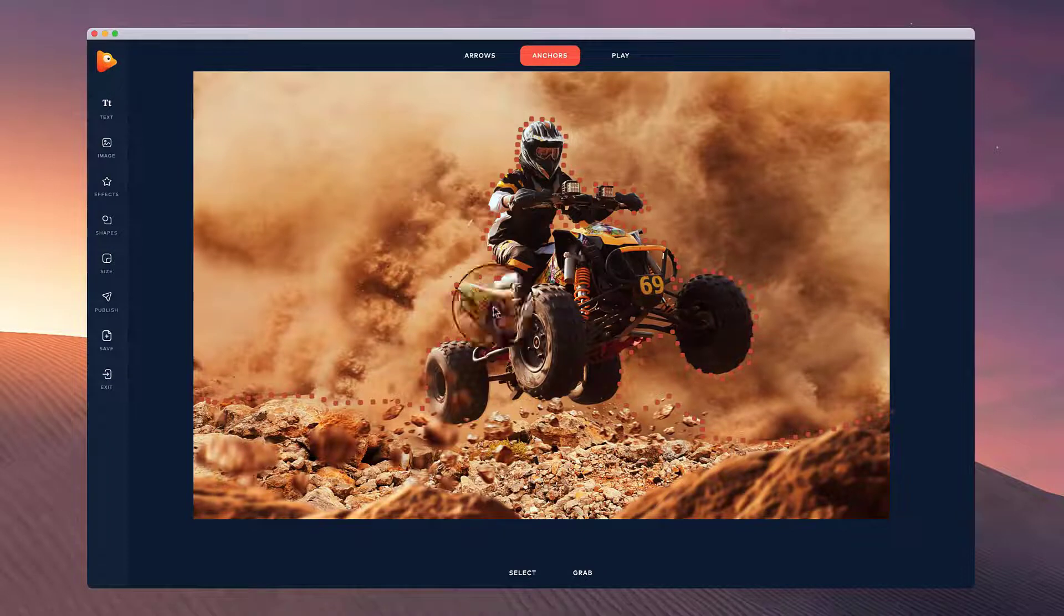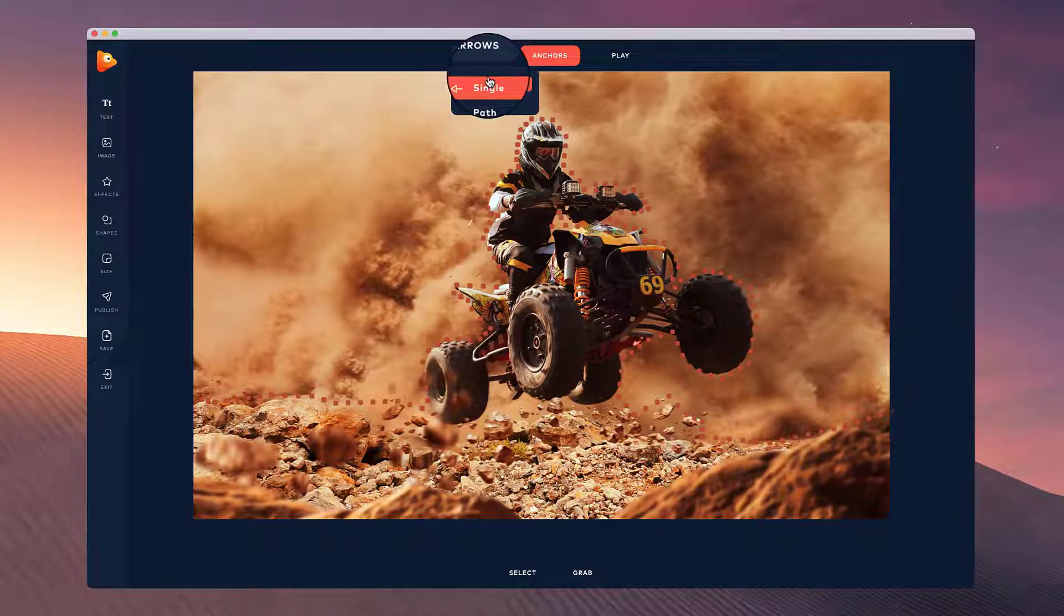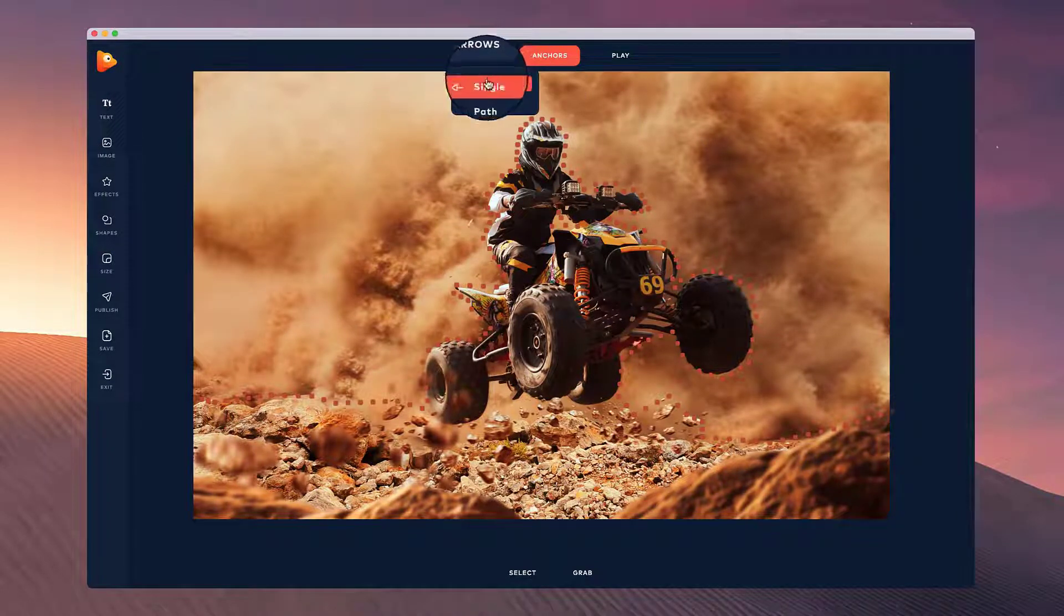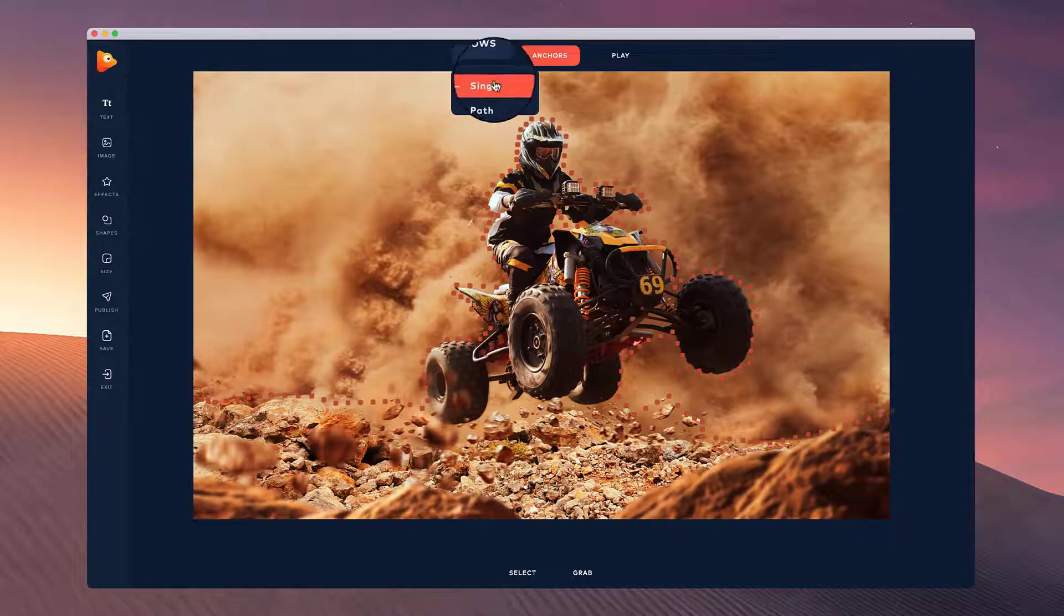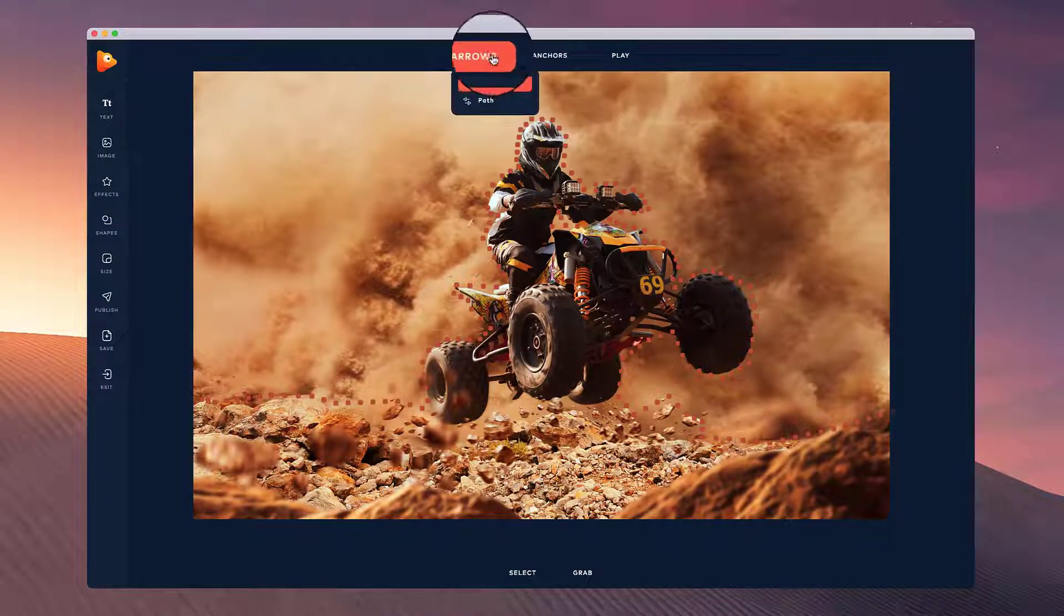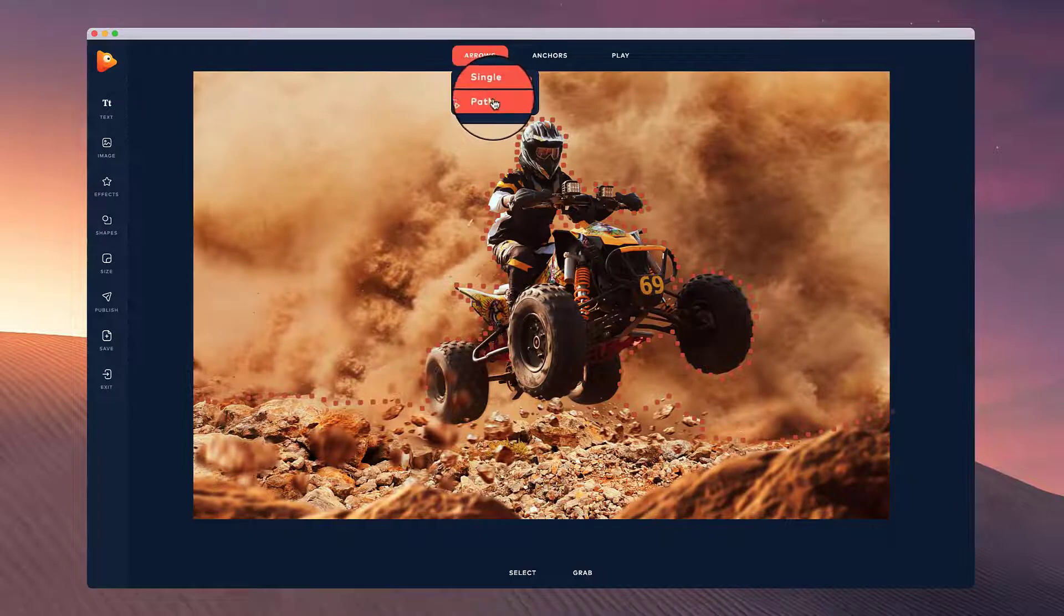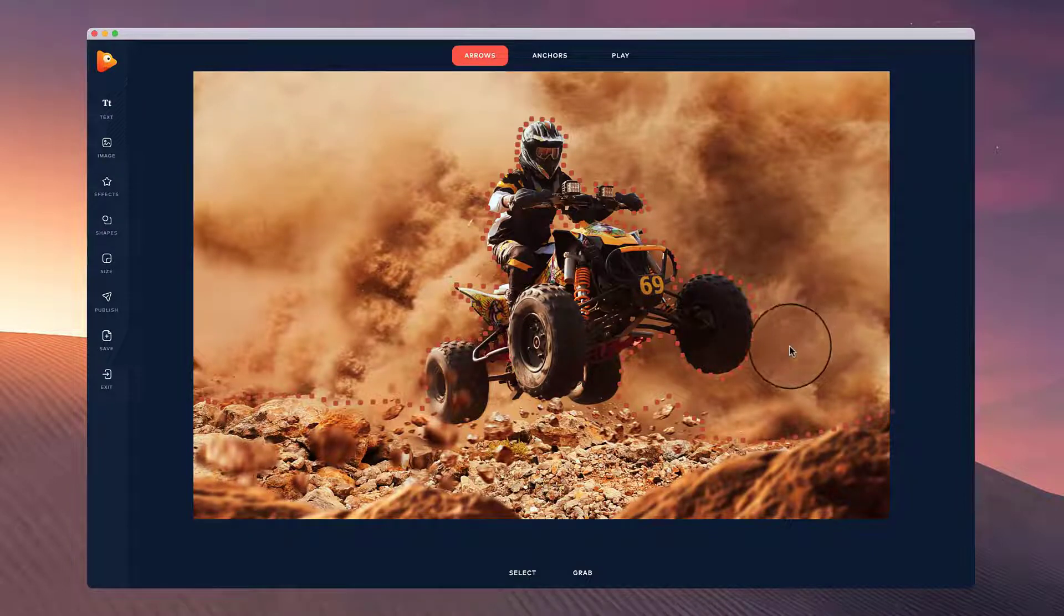Once we've isolated the areas, what we can do now is add in our arrows. For dust, the best one probably would be to go with the single arrows. If you're drawing out water and things like that, you can use a path and that looks really good.